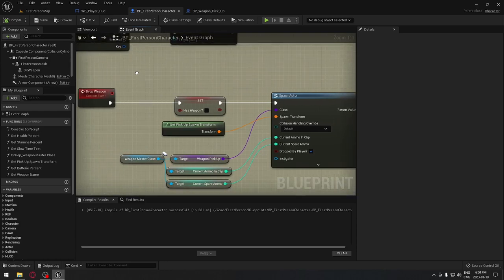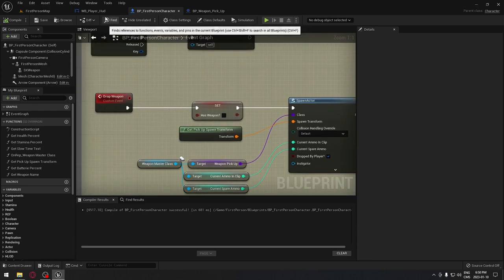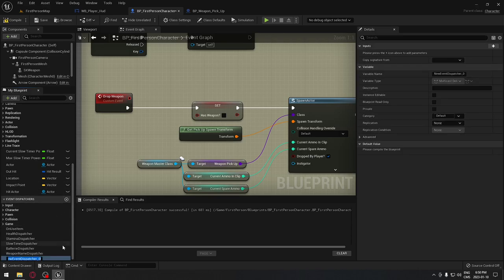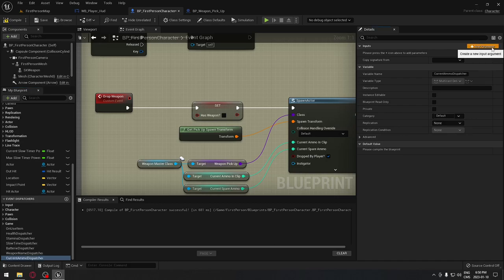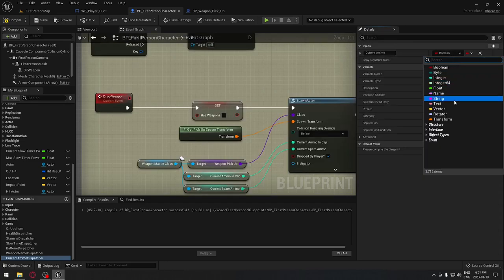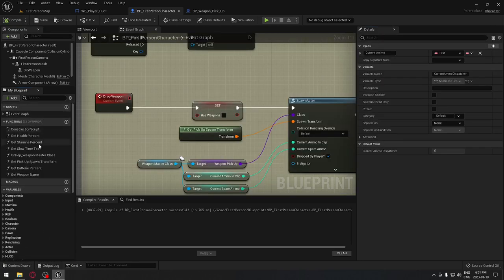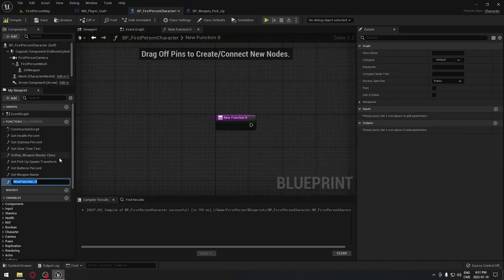If it is dropped by the player, we need to remember the amount of ammunition in the weapon; otherwise it's just going to use the default ammunition set up in the weapon itself. So if it's dropped by us, this box needs to be checked in the first person character. With that out of the way, we're going to create the event dispatcher we need for the ammunition — I'll call it 'current ammo dispatcher' — and add a new parameter of type Text called 'current ammo'.